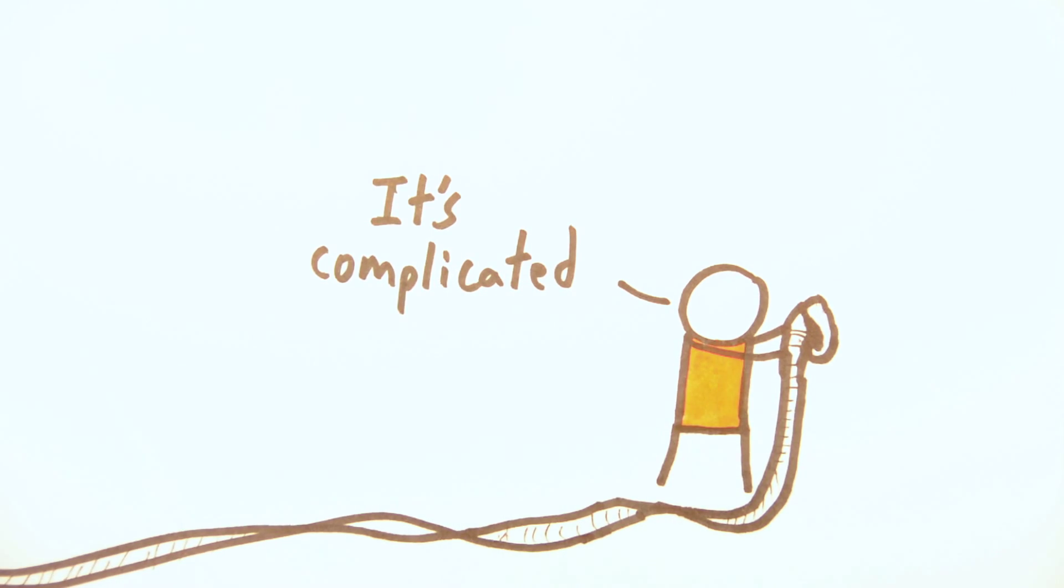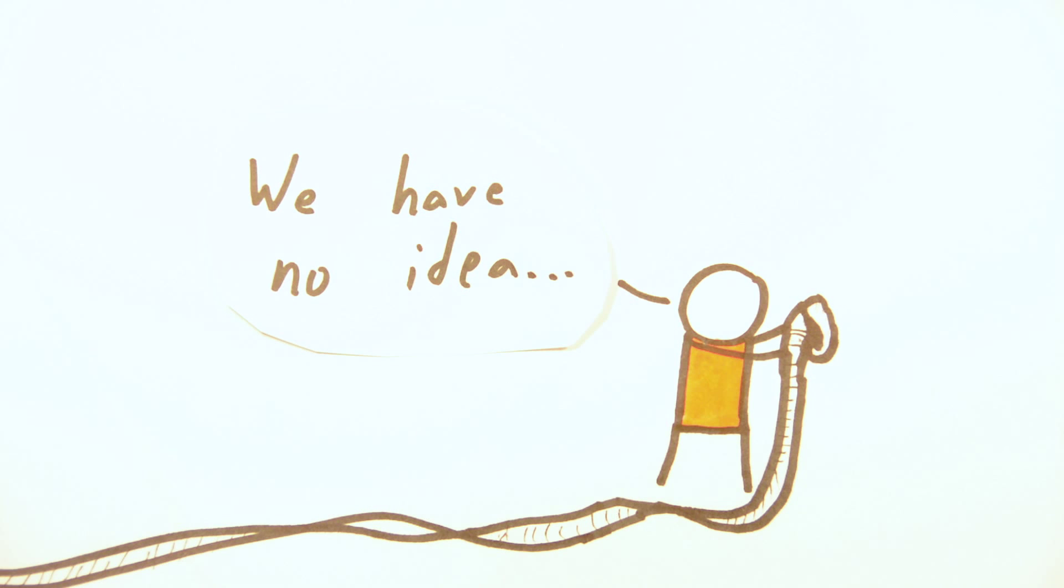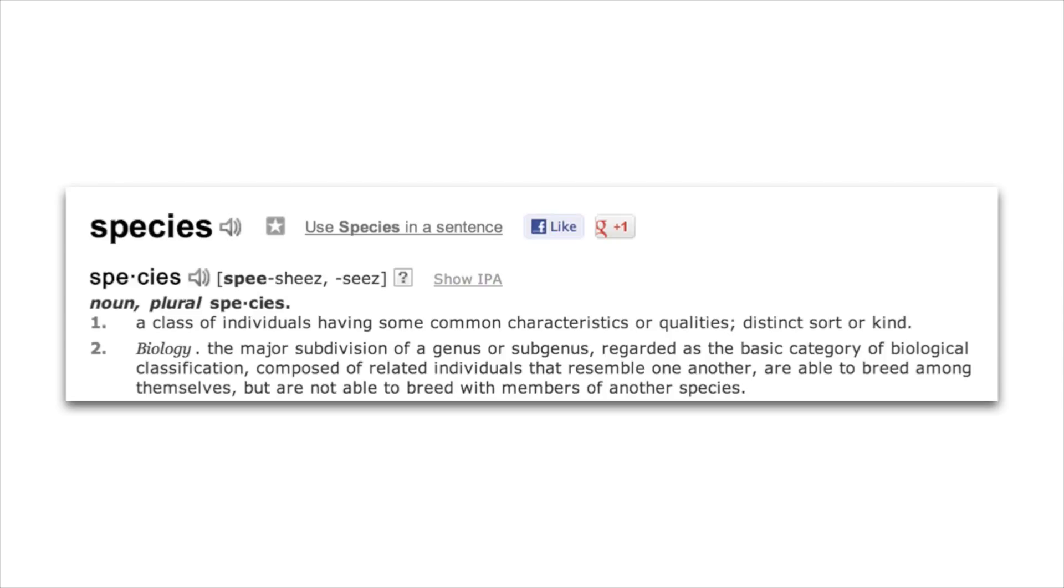Well it's complicated, which really means scientists aren't sure. In biology, scientists typically define a species as the largest group of organisms that can interbreed and produce offspring that are capable of reproducing again.